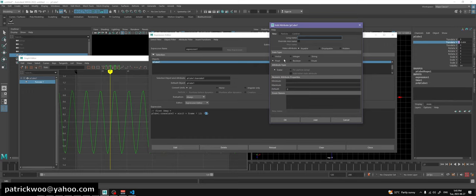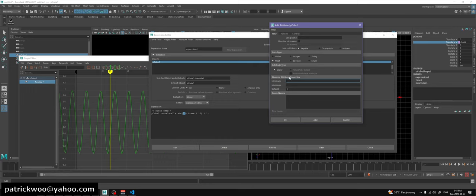Over here, we want a frame offset as a float - doesn't really matter, you can offset by two and a half frames. We'll call it 'sineOffset'. Notice I use upper and lower caps - Maya displays them in the channel box as separate words because of the camelCase, but it's actually a single word. So translate Y is one word, but Maya places a space where the uppercase starts. I'll start everything with sine or cosine so it reads properly.